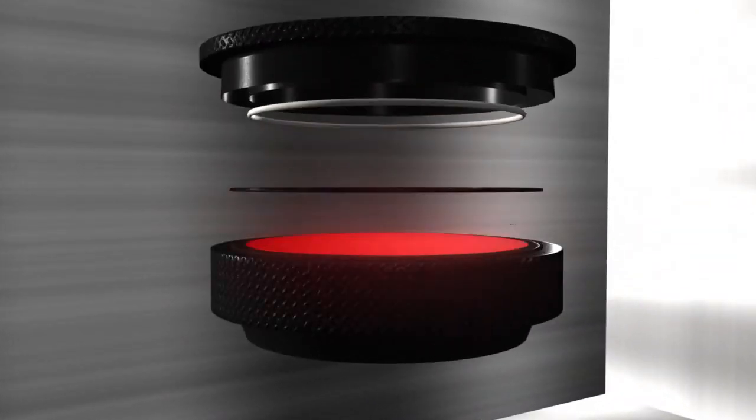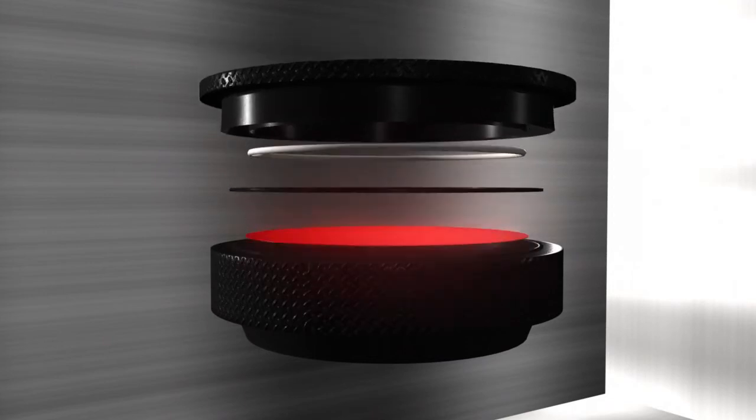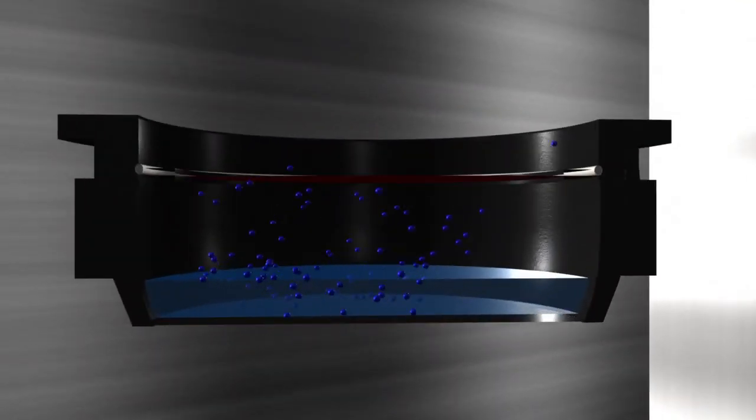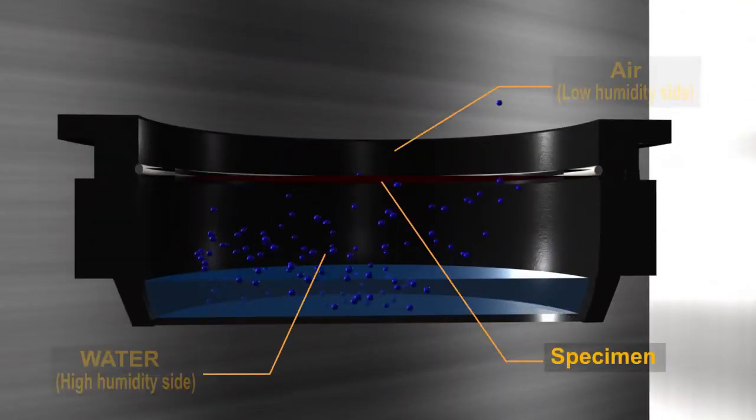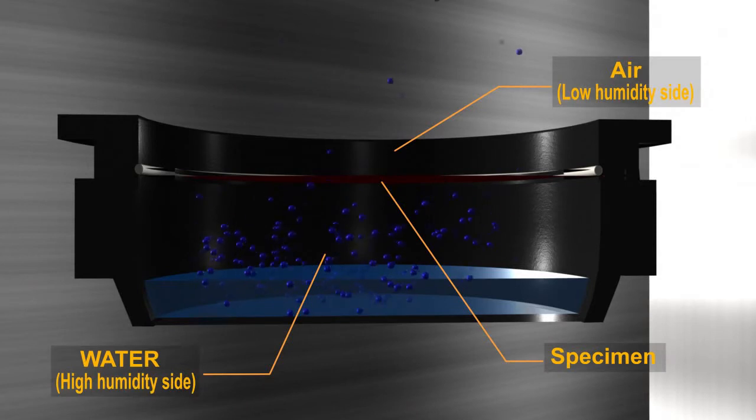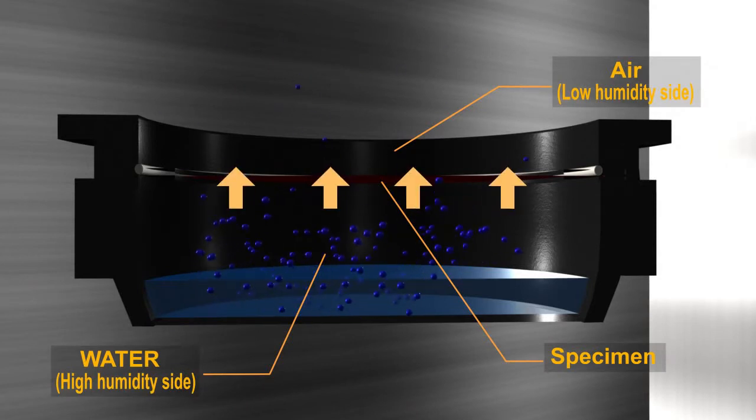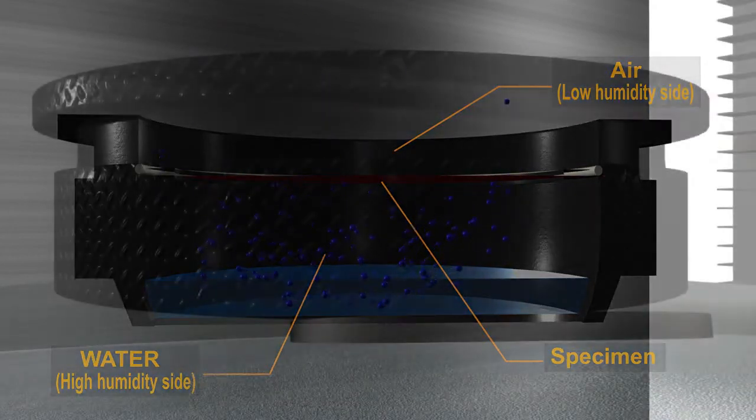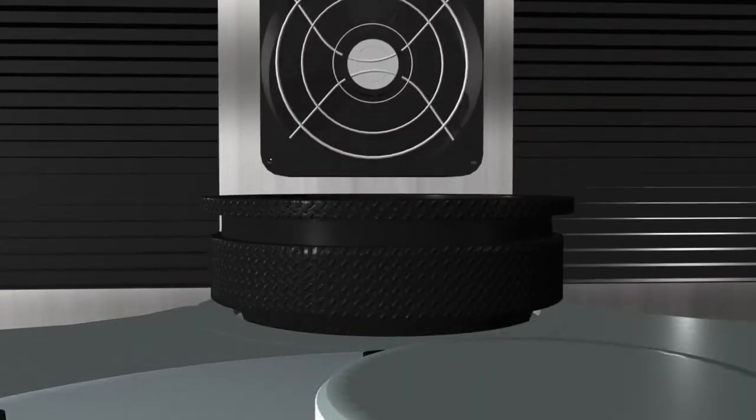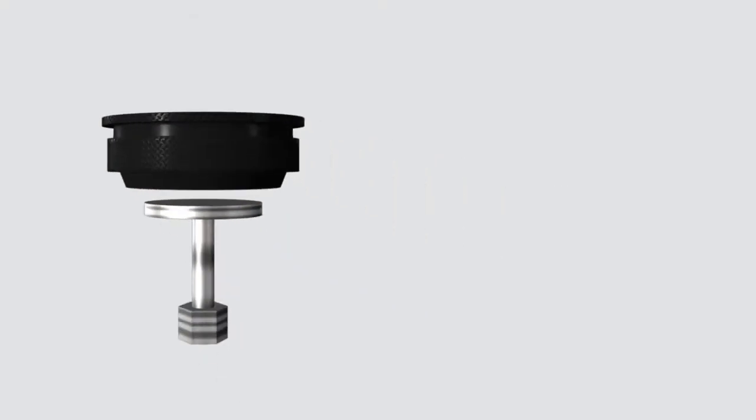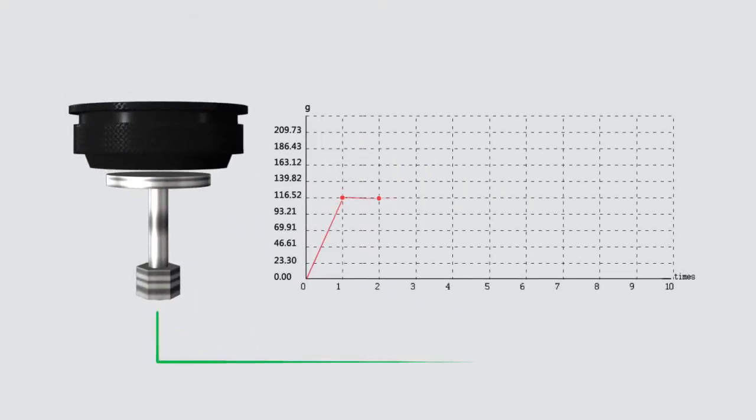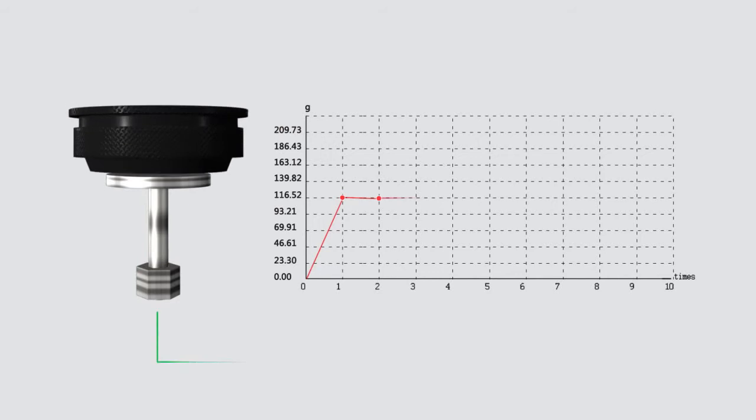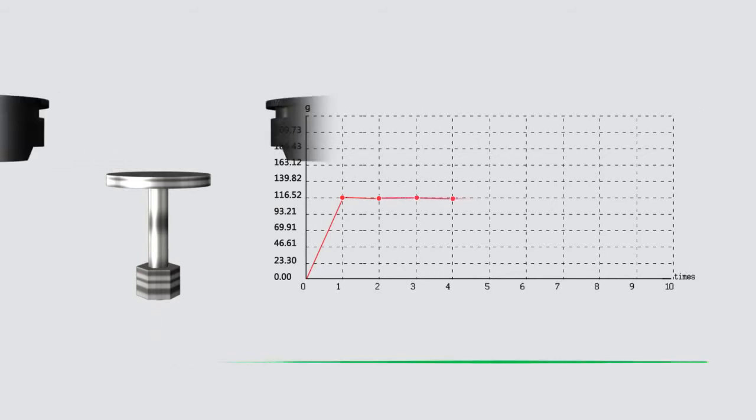W3060 works by firstly establishing a specific humidity difference across the specimen. The water vapor molecules permeate from the high humidity side to the low humidity side. The water vapor transmission rate and other parameters are then obtained by detecting and calculating the weight changes of testing cups through time.